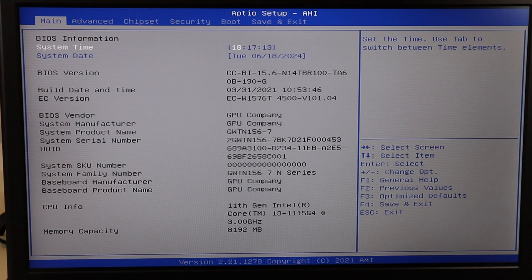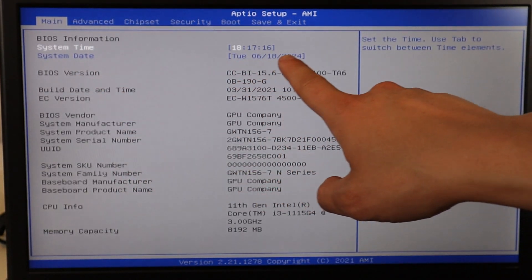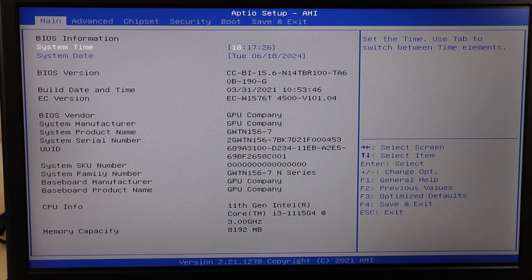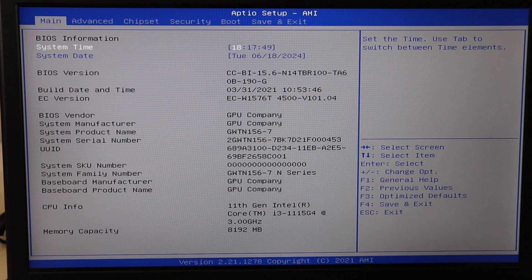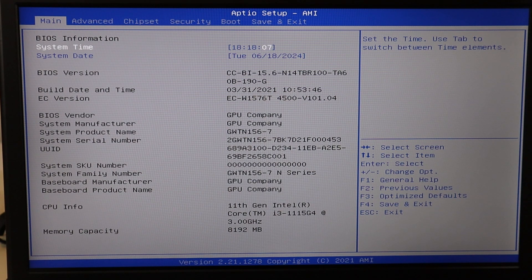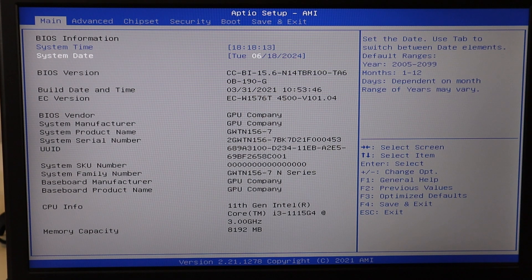The first thing we can check here is our system date and system time settings. Make sure that your system time and system date are correct for where you are. Believe it or not, if these time and date settings are wrong, it could affect how BIOS loads, which could then prevent Windows from loading accurately. Every BIOS is different — use your arrow keys or tab keys, or your mouse if available, and navigate over to those fields. Use your Enter key to move between fields and your up and down arrow keys to change the values so they're accurate.